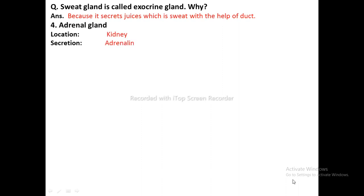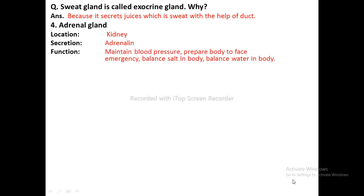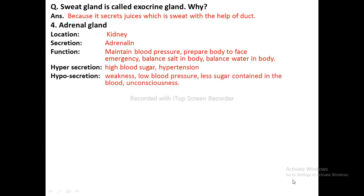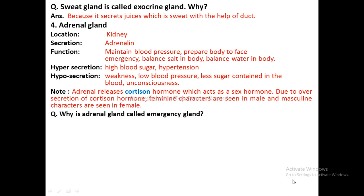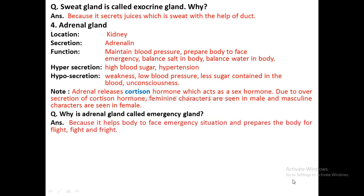Adrenal Gland: Location — on top of the kidneys. Hormone — adrenaline. Function — maintains blood pressure, prepares the body to face emergencies, balances salt and water in the body. Hypersecretion causes high blood sugar and hypertension. Hyposecretion causes weakness, low blood pressure, low blood sugar, and unconsciousness. Adrenal gland also releases cortisone hormone which acts as a sex hormone; over-secretion of cortisone causes feminine characters in males and masculine characters in females. Reasoning: Adrenal gland is called the emergency gland because it helps the body face emergency situations and prepares it for fight, flight, and fright.